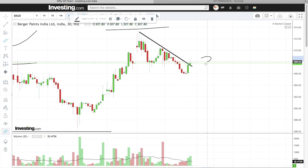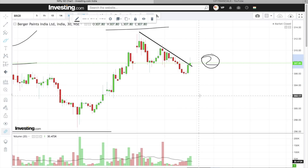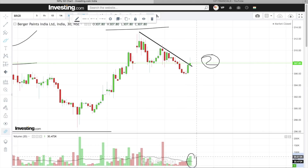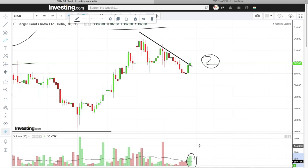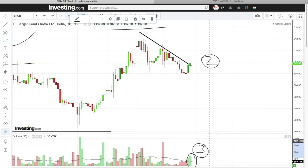This is our reason number 2. Stock has a clear breakout. Reason number 3: breakout along with volume confirmation — this is our third reason.